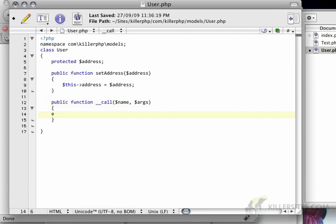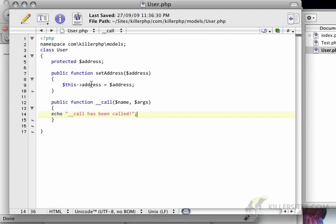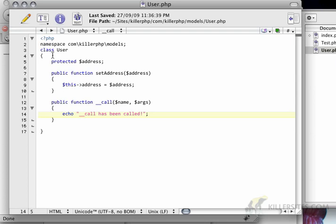If I actually echo this, I can say 'hasBeenCalled'. And if I refresh this again, you'll see that 'call hasBeenCalled' is echoed instead of whatever the address is. So using this approach, we can dynamically create methods in our class. In this case, I want to make sure that whenever I do something that starts with 'get', it returns the value of a variable.